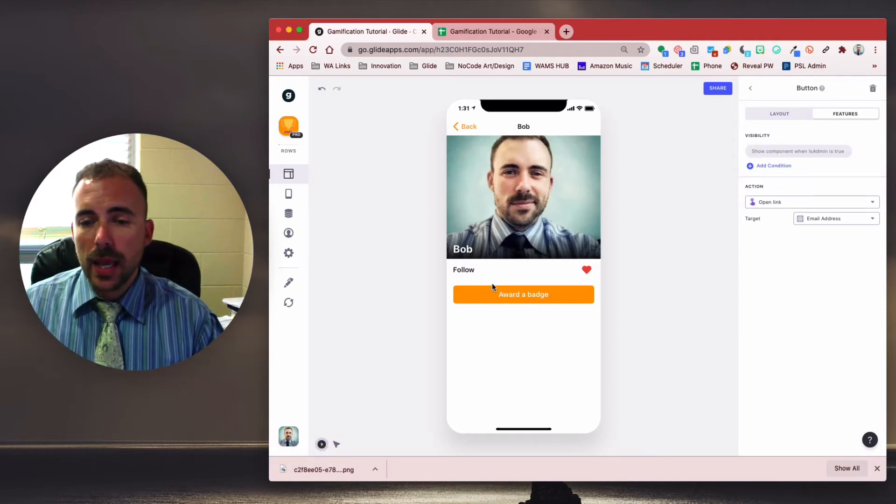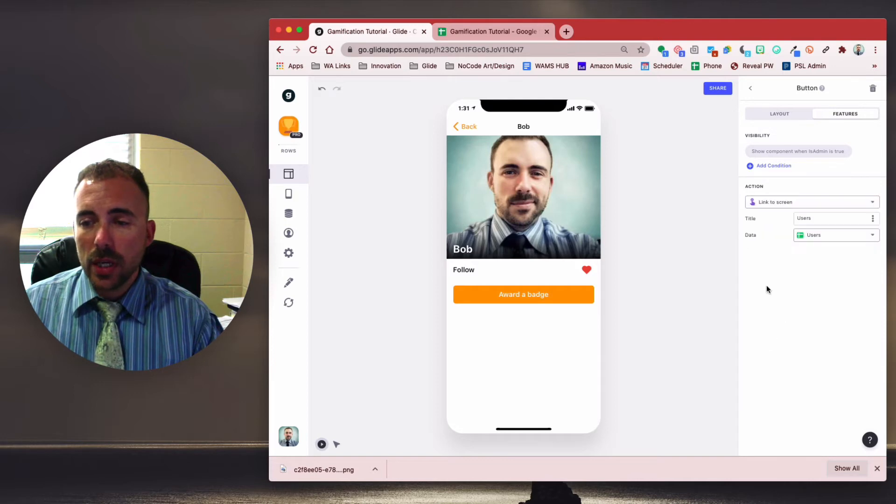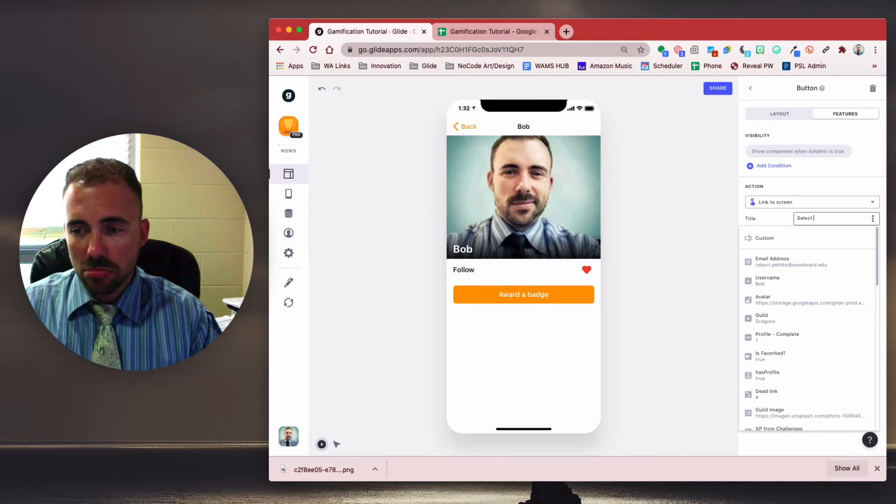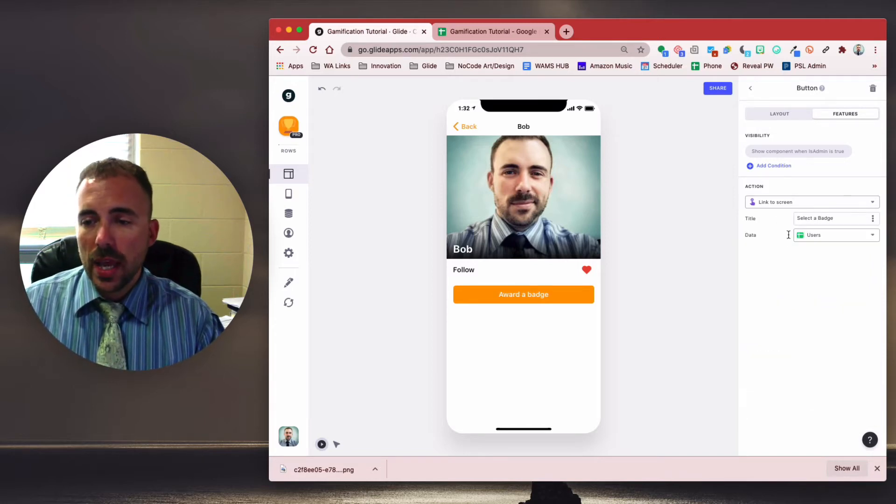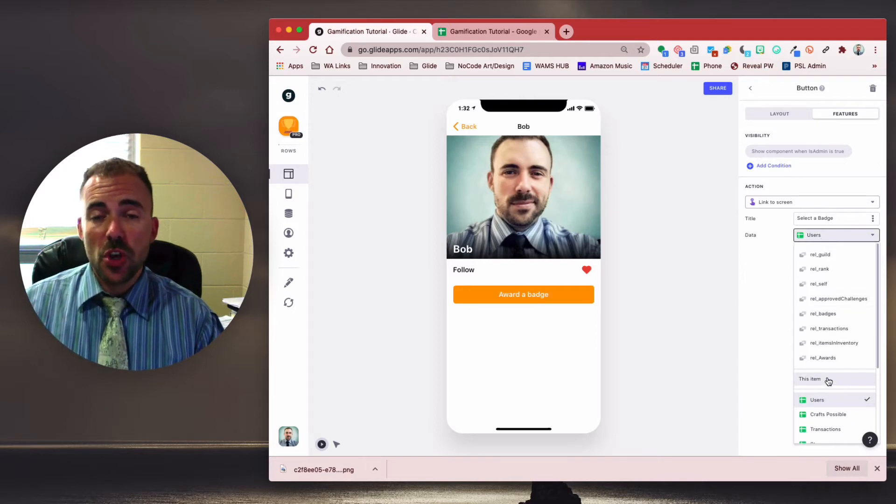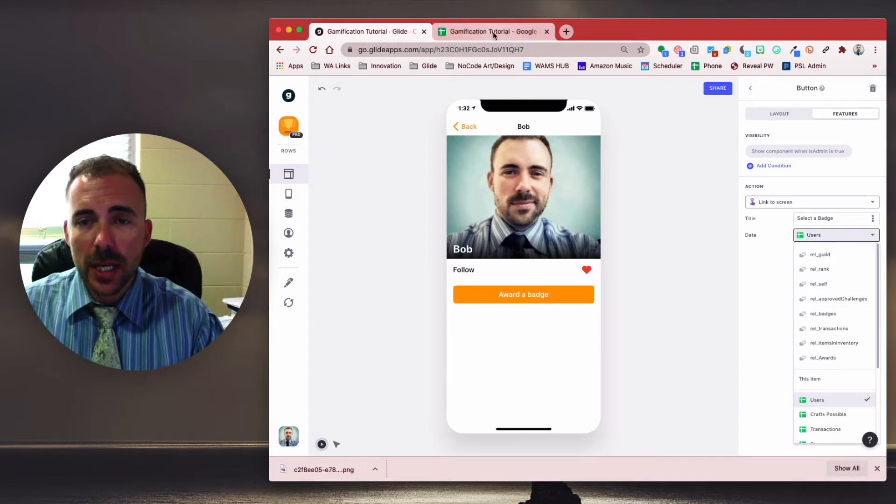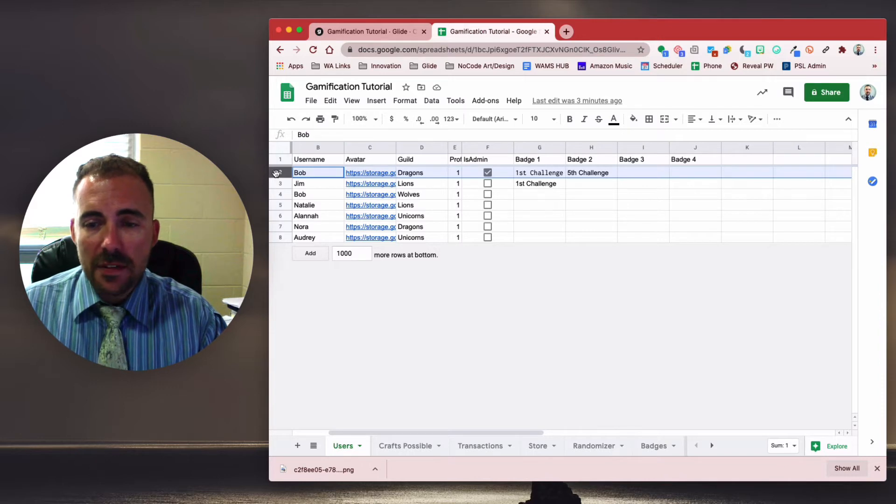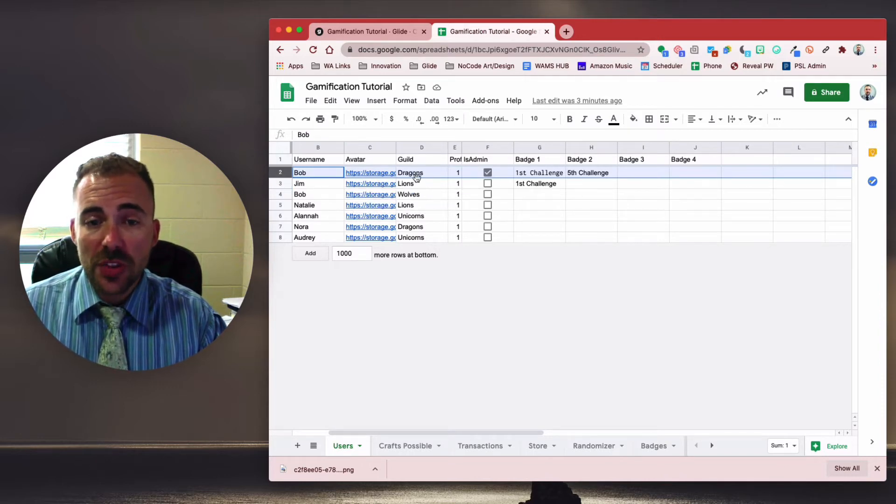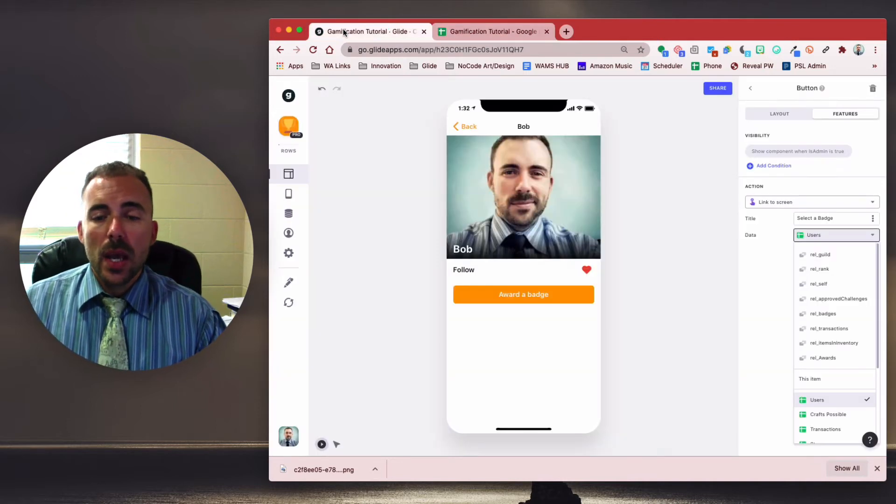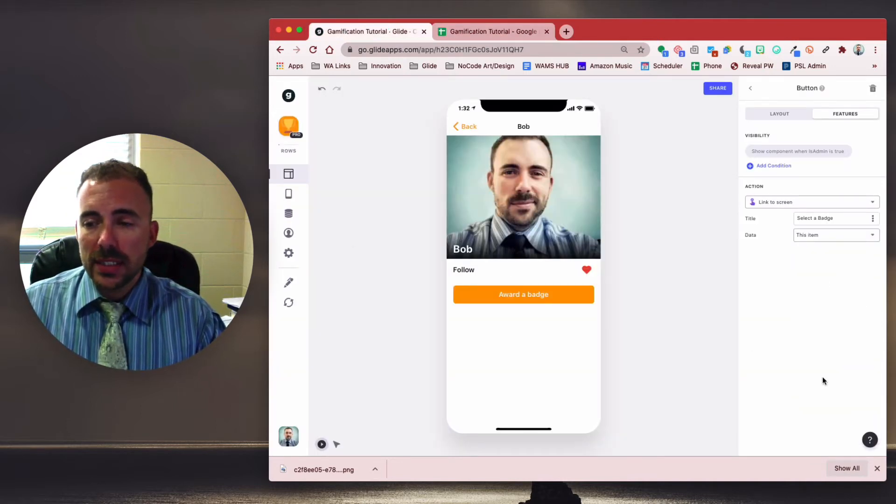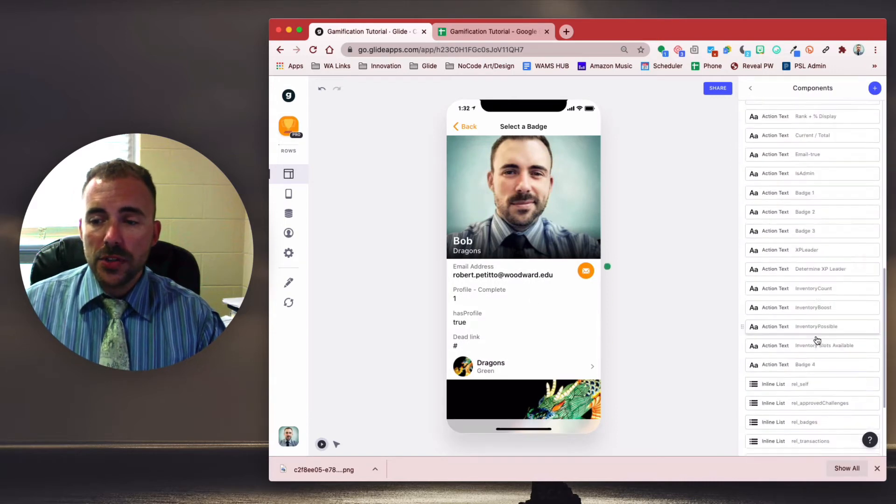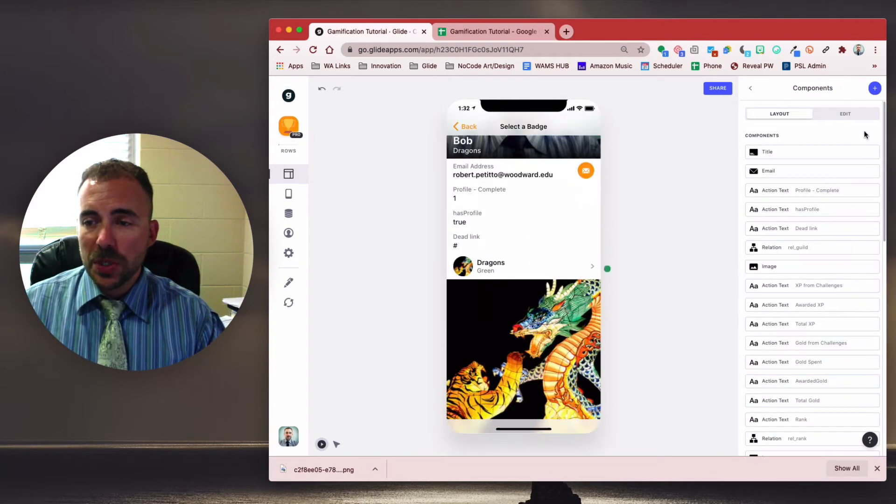All right. And this action is going to be a link to screen. And the link to screen is going to be - we can call it select a badge. Okay. And the data is actually going to be to itself because we want to stay in that user's sheet. If you're looking at it from the spreadsheet view right now, we're kind of living on this row. And we want to stay on this row because we want to award this user this badge, badge four. So we're going to do this item to stay on that row for this user. And now when we select award a badge, we have all of these rows that pertain to this particular user. Again, I wish there was a clear all. There's not.